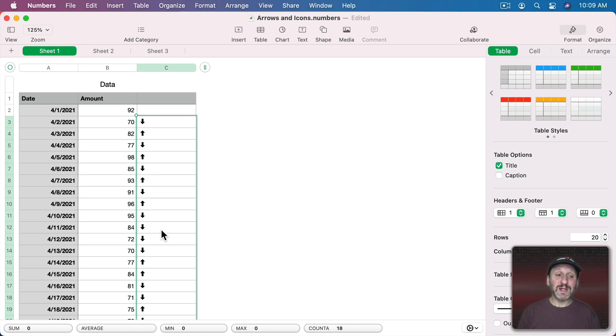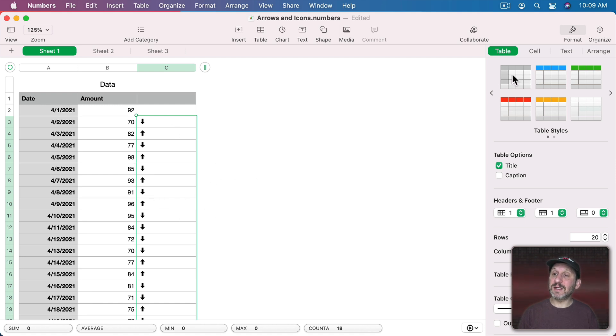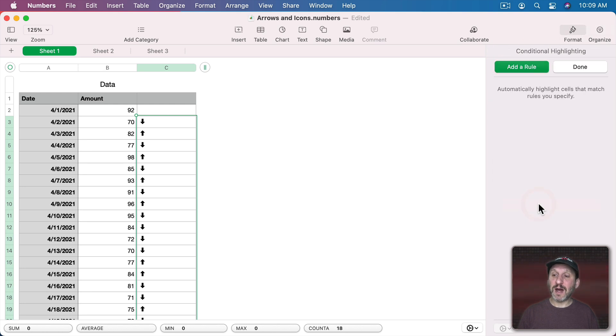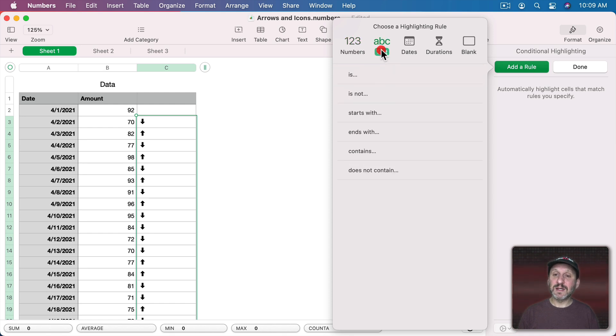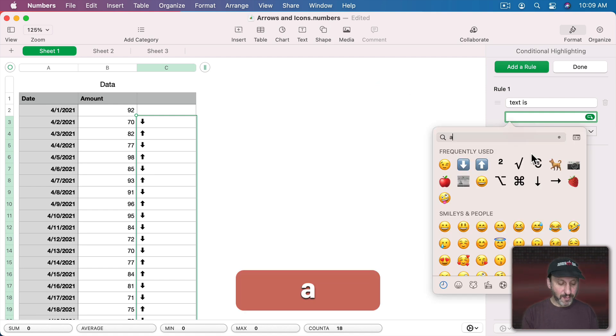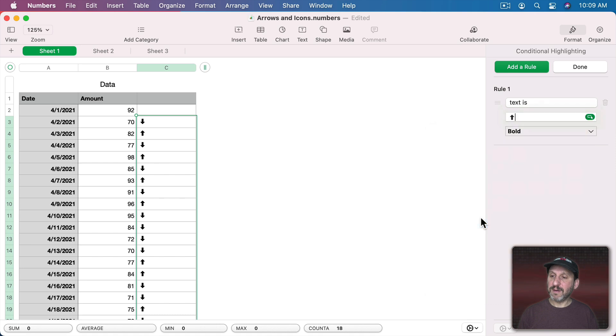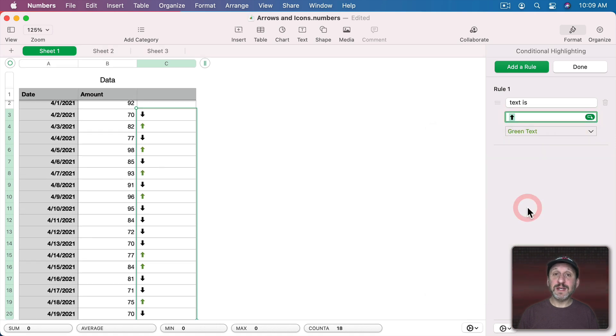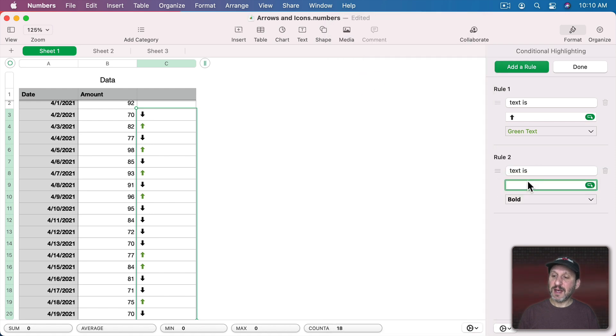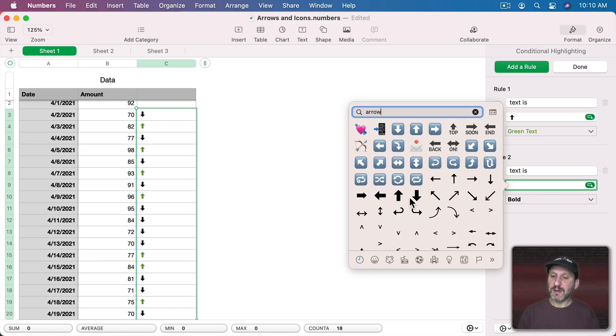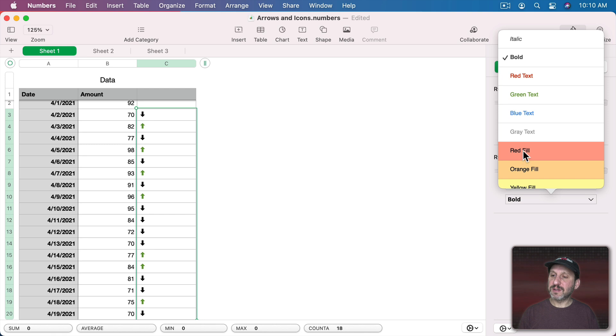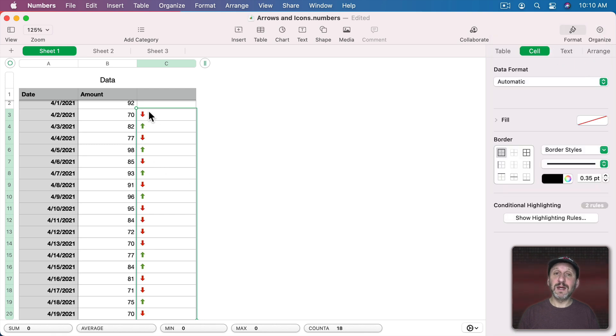Now what would be even better is if the ups were green and the downs were red. We can't change the color using a formula but we can use Conditional Highlighting to do that. So with these cells selected I'm going to go to Format, Cell, and set Conditional Highlighting. Add a Rule and the rule is going to be if it's text that is the up arrow, then we'll make it green text. We'll add another rule and say if text is the down arrow, then we'll make it red text. Now done. Now we can see red and green arrows.